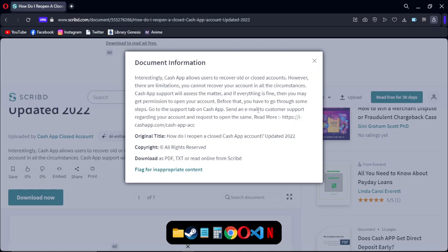So how to recover your old Cash App account? What you have to do - interestingly, Cash App allows users to recover all your closed accounts. However, there are limitations. You cannot recover your account in all circumstances.